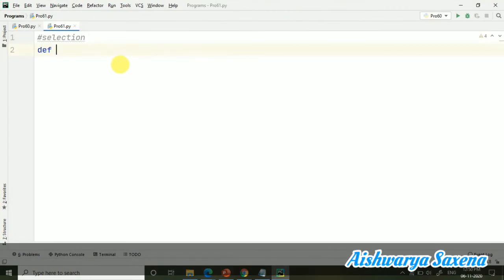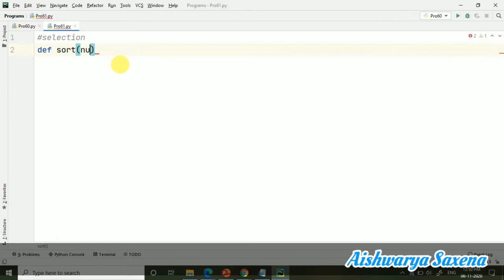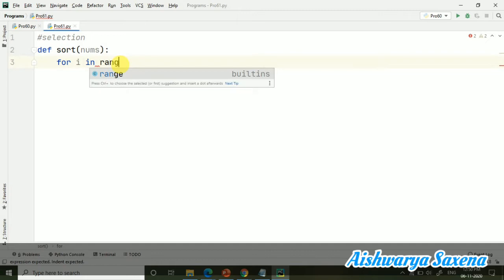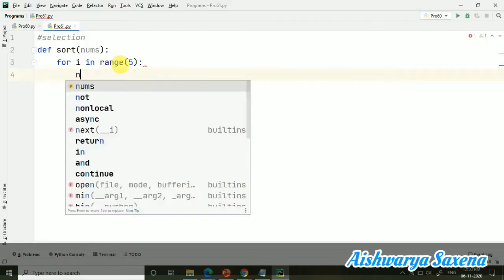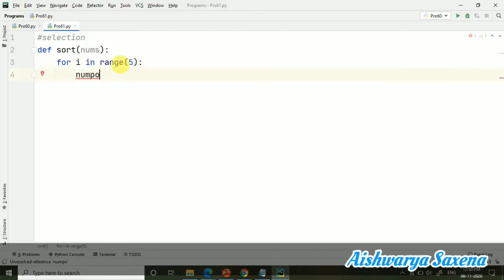And for this I am creating here a function, def sort. I have created a sort function and here I will be passing a nums list. So for i in range of 5, then here I am taking min position, so min pos equals to i. So I have just taken a variable min pos for the minimum position and that I am assigning i, so the first index will be simply assigned.